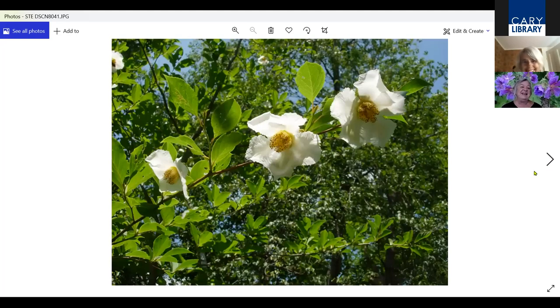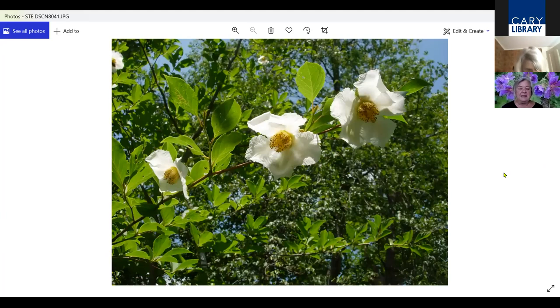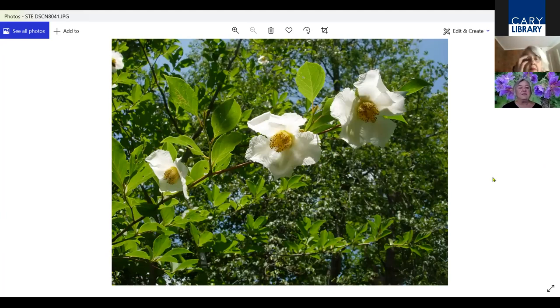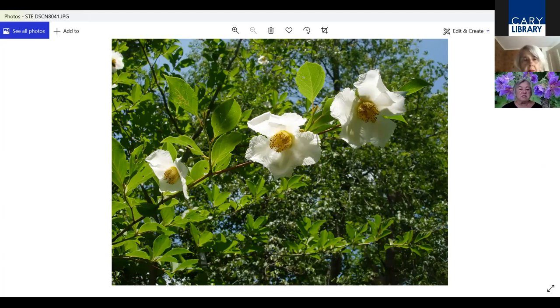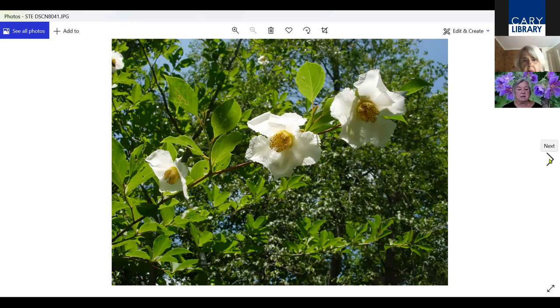This is Stewartia. Stewartia is a slow growing tree, has very interesting bark. It can grow very tall. It's not a quick grower, but it's a lovely tree and it has these flowers that look like camellias to me.